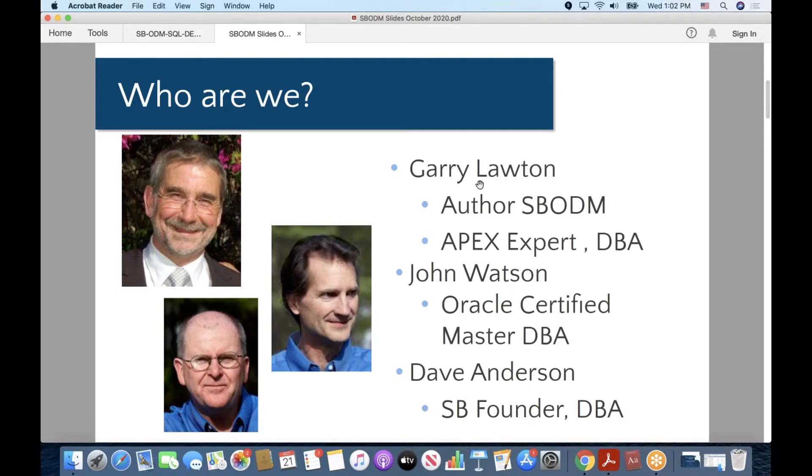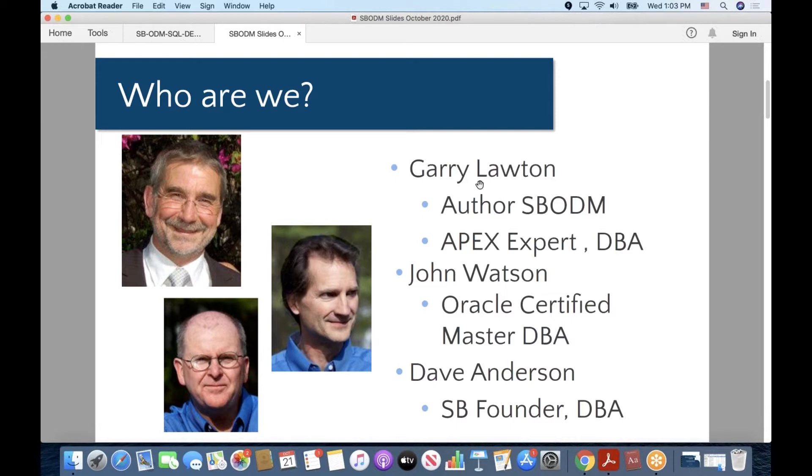Gary is the designer and author of the Skill Builders Oracle Database Manager and he'll be able to answer questions that I'm sure you'll have. John Watson is an Oracle Certified Master DBA, so any of the real tough DBA questions, John can back us up on that.